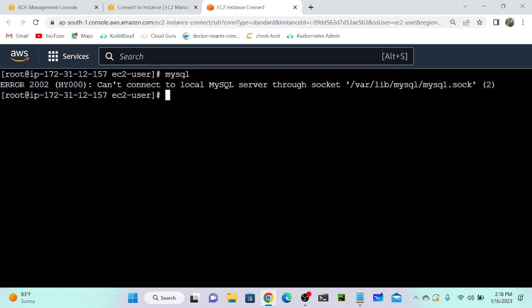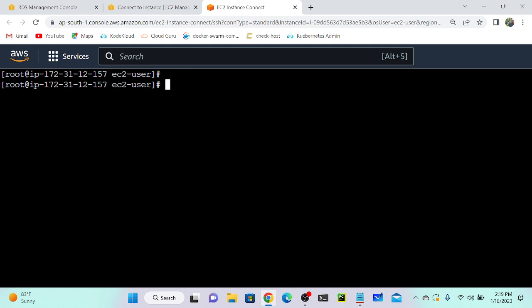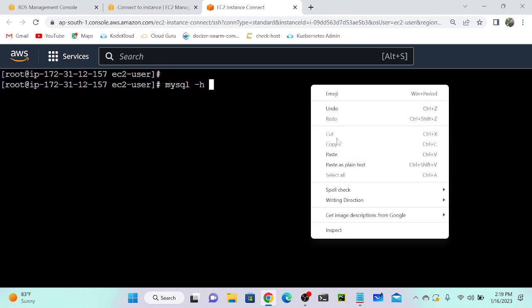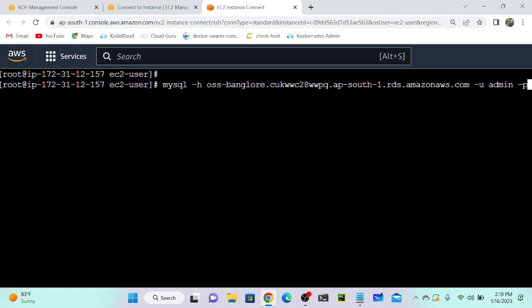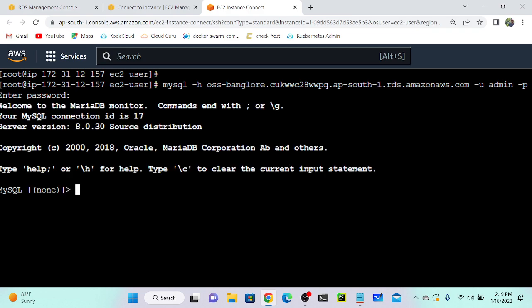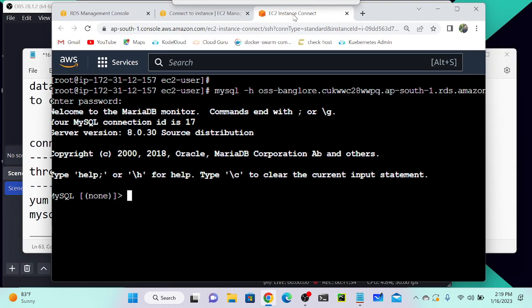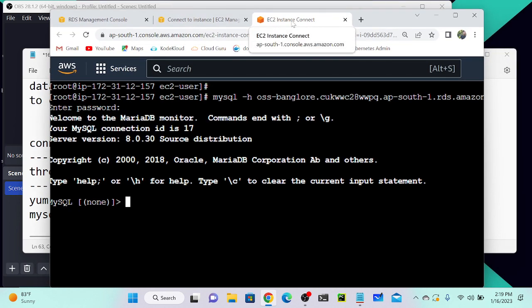If I run `mysql` now I see: 'ERROR 2002: Can't connect to local MySQL server' — which means MySQL is installed correctly but we need to connect to our remote RDS. Run: `mysql -h <endpoint> -u admin -p`, paste the hostname, hit Enter, type the password 'admin', and you can see we successfully connected to the database through the CLI.